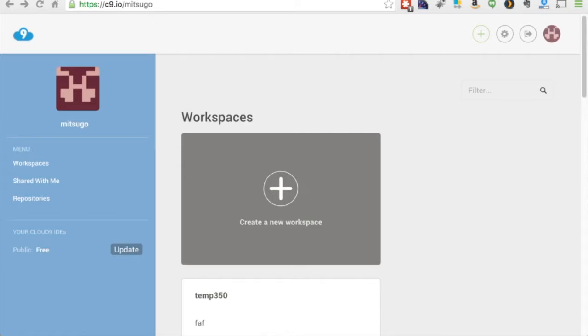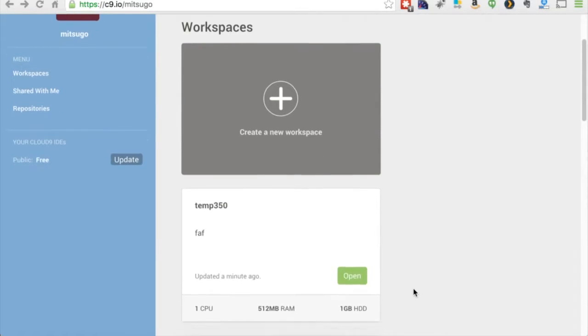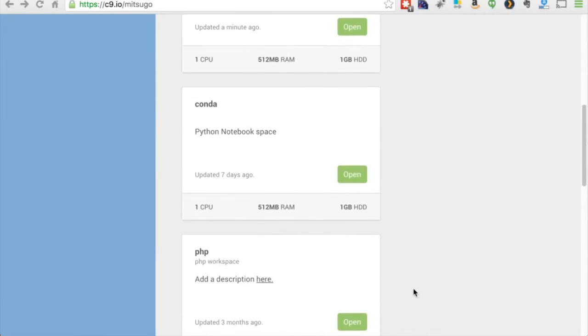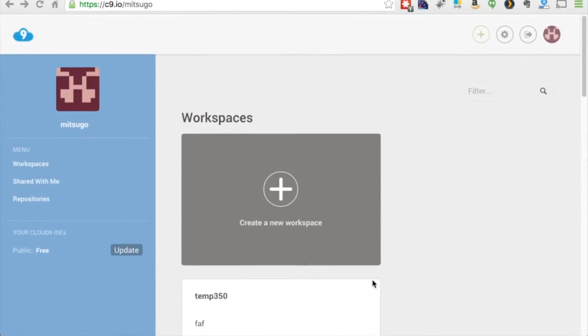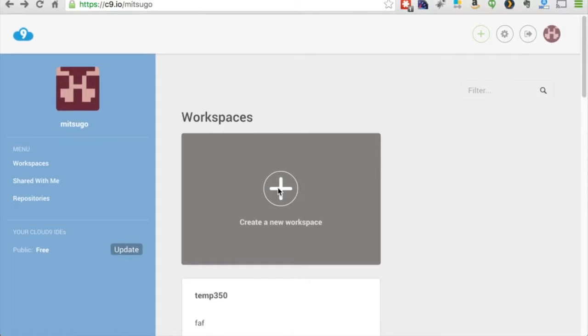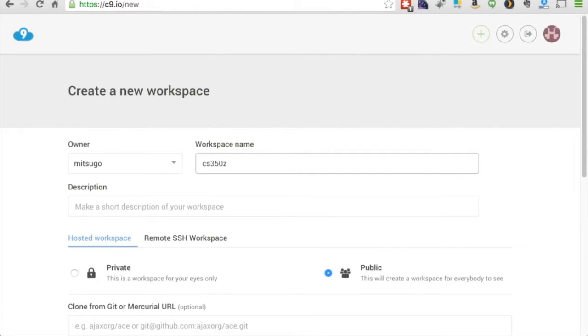So here I have my dashboard. Yours might be empty other than this create a new workspace. But I have here all the workspaces I previously created. So let's go ahead and create a new workspace here. Workspace name CS350. I already have a CS350. I'll name it C. Obviously you can name it whatever you darn well like.